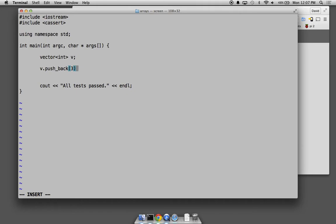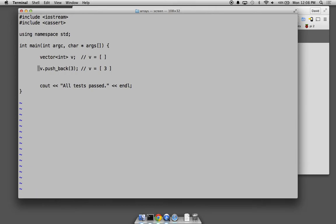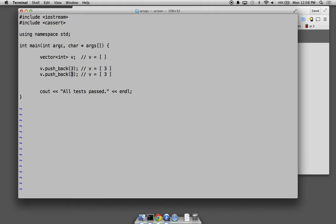So we've pushed back some values. Say we push back the value three — this adds it. Now the vector V looks like this: it has one value. Here, vector V is empty — it has no items, it's still a container ready to take items, but it's empty. Then if we push back nine, now the container has two items. The first item is three, the second item is nine.